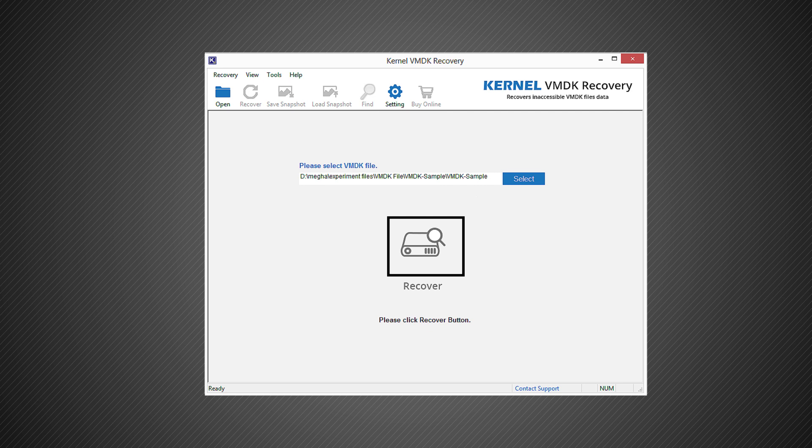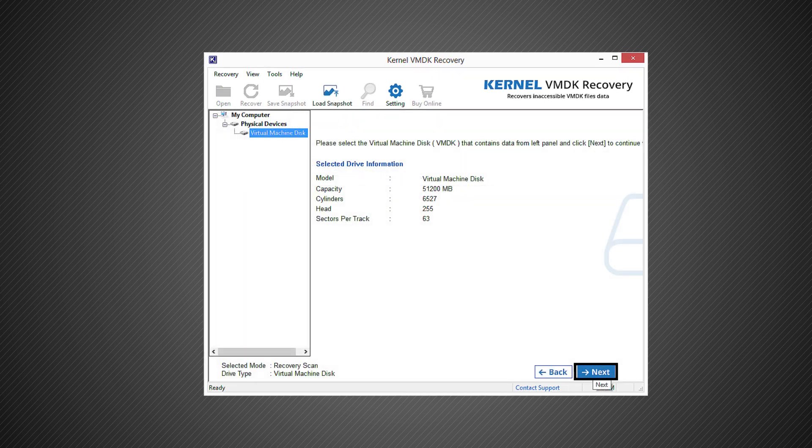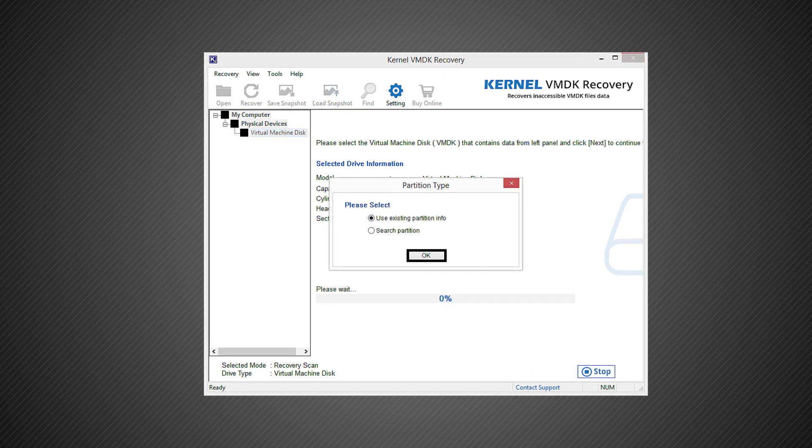Once the file is added, click on the recover option to start the recovery. Next, select the hard disk from the left panel, read the drive information, and then click next.